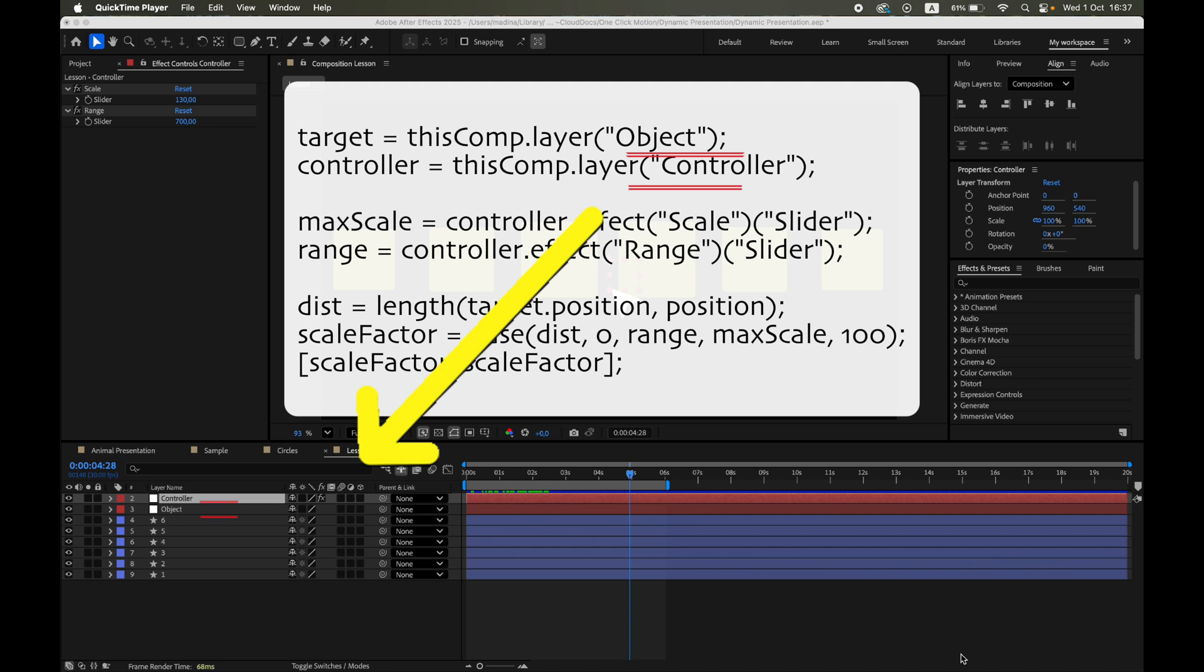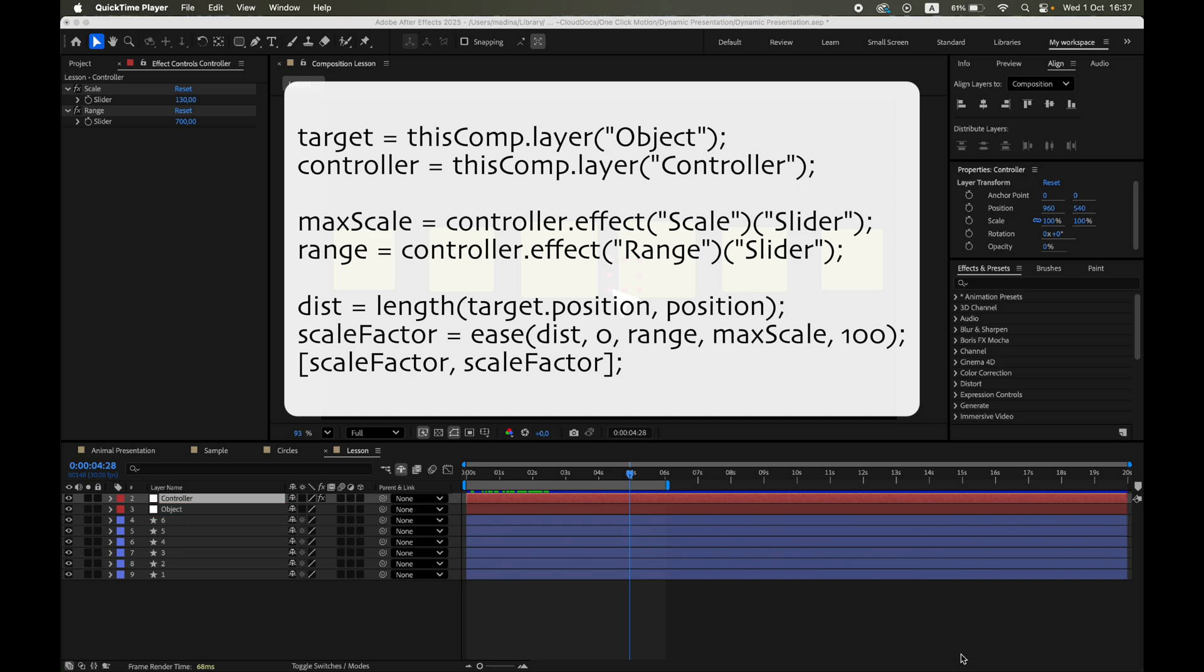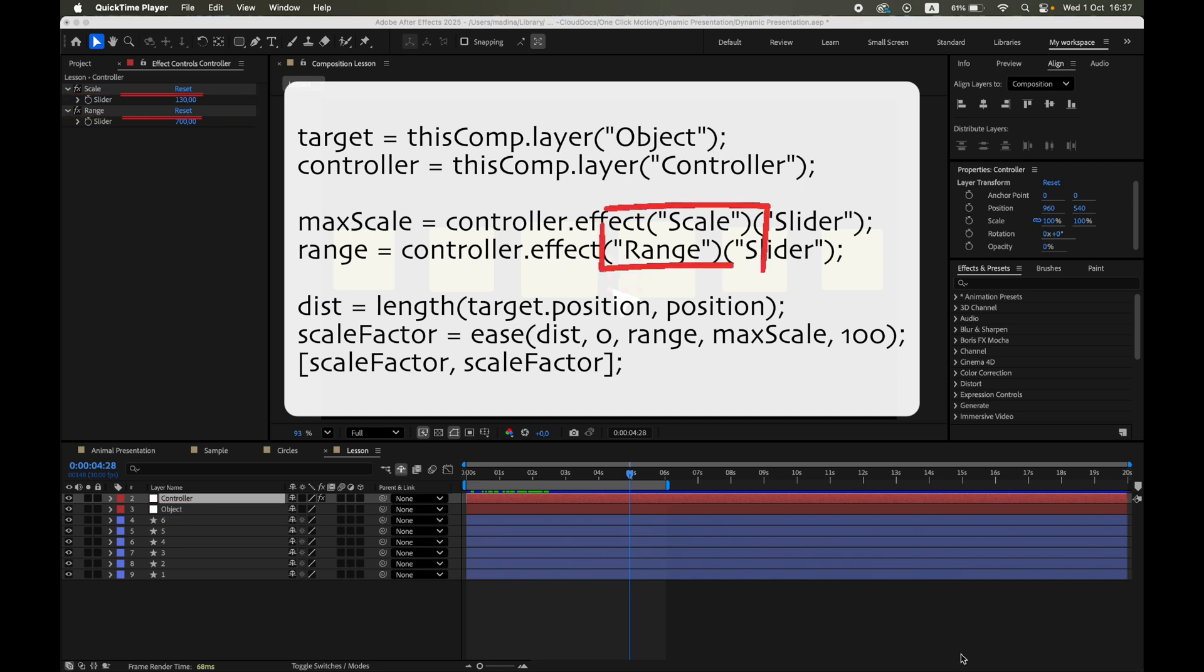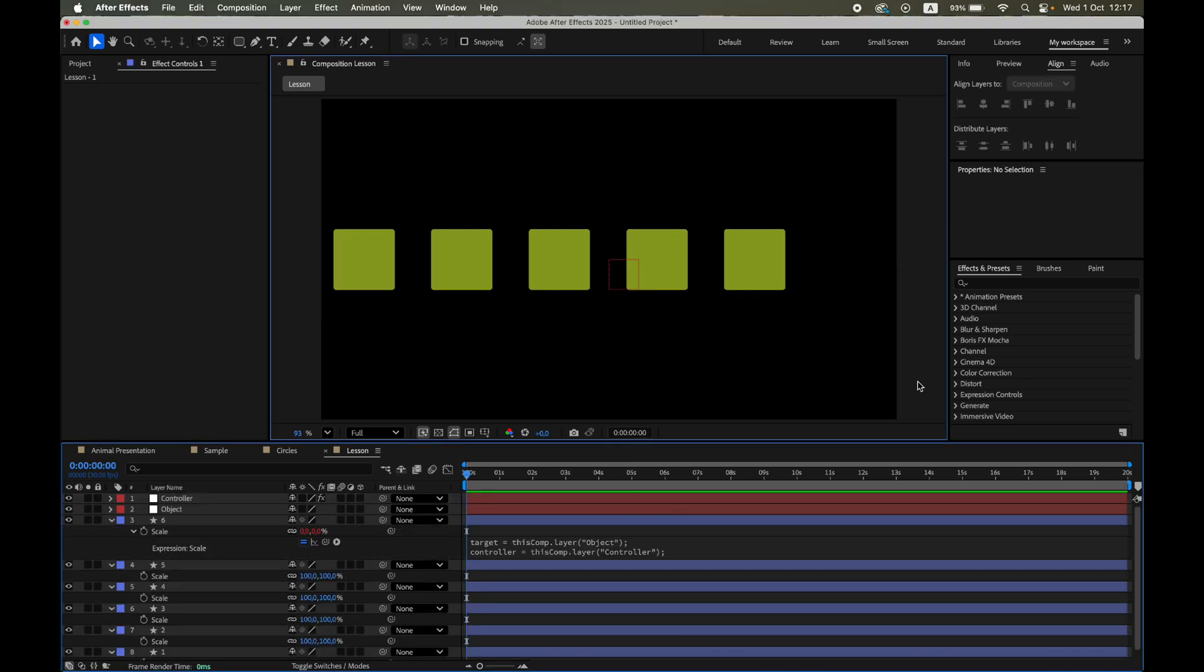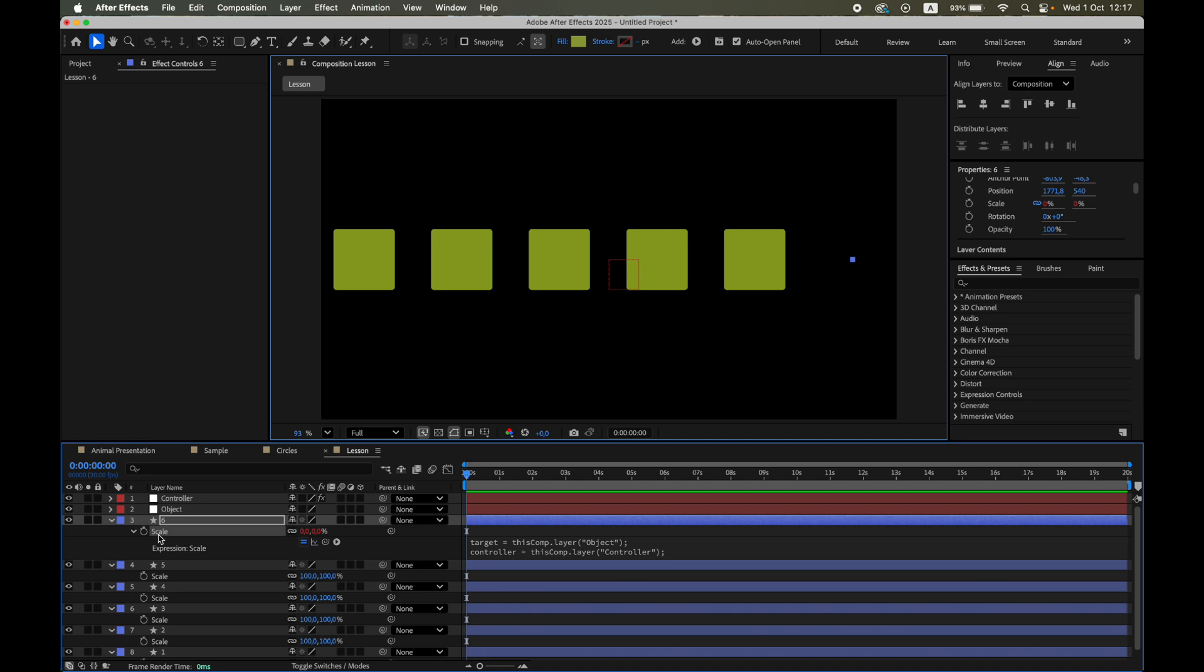Make sure the names of your layers really match what's written in the code. Object and controller. And also check that your sliders are named exactly scale and range, otherwise the expression won't work. Don't forget, you'll need to paste this expression into all of your shape layers, not just one.